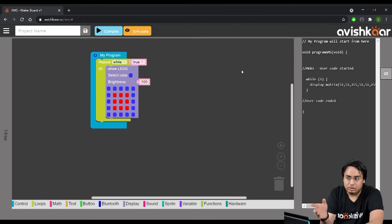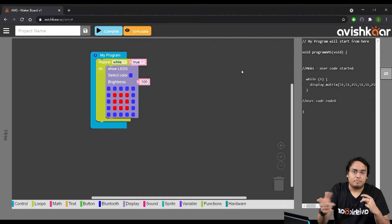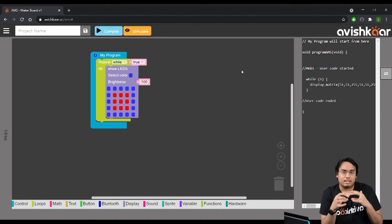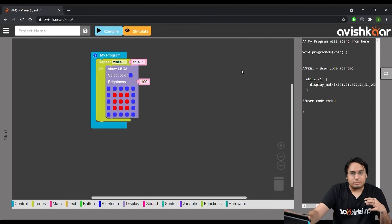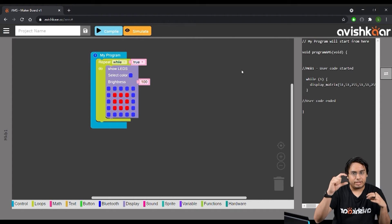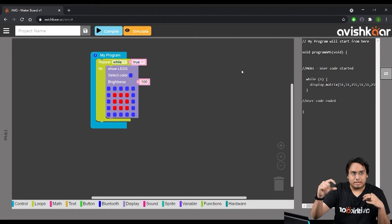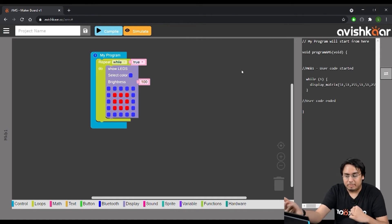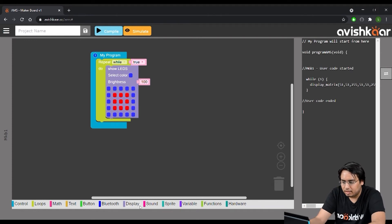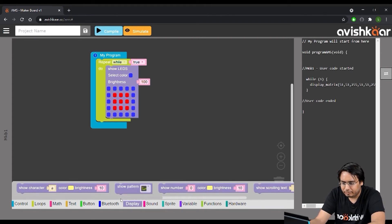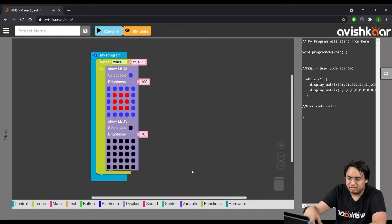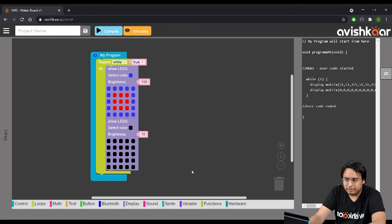This is how you can use the 'show LEDs' block to create custom patterns on the matrix. An animation is nothing but a collection of different frames — one 'show LEDs' block is basically one frame. When we add multiple frames one after the other, this creates an animation. All we need to do is go to the display section and drag another 'show LEDs' block and create whatever pattern we want for that frame.